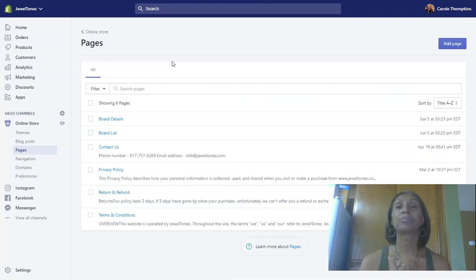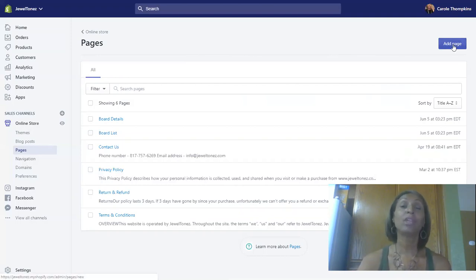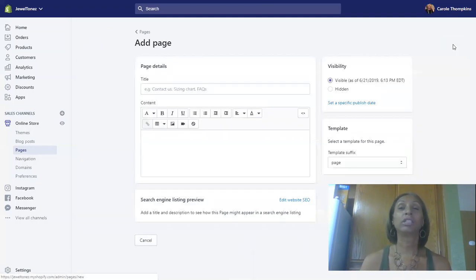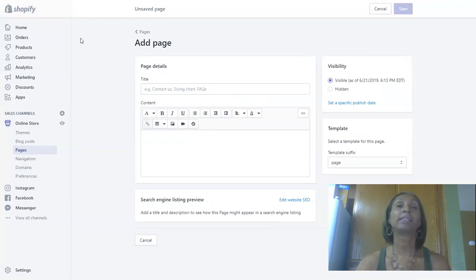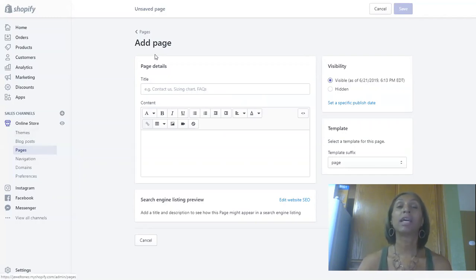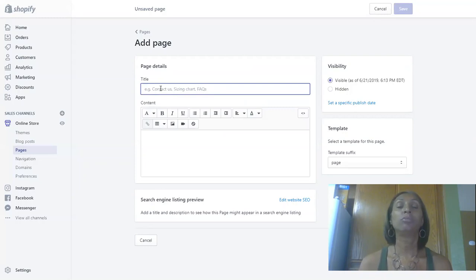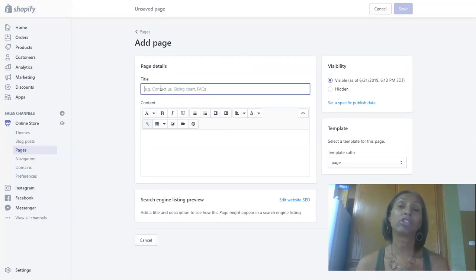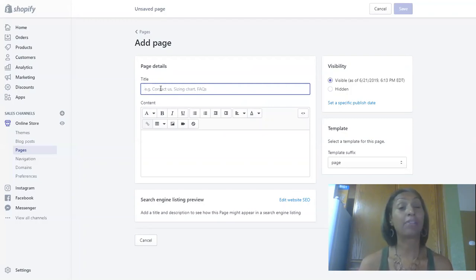You're on the pages on your online store, and we're going to go all the way over here to the right on add page. Once you click add page, another window will open up. Now Google requires that you must have a contact us page and legal pages, which are refund and return policies, terms of service, and you don't have to have shipping.